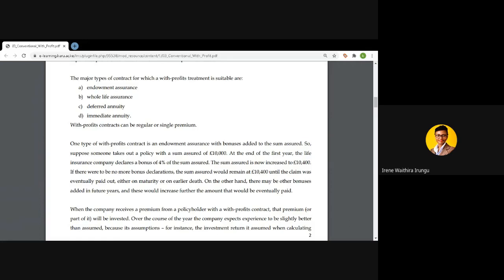Consider a life aged x with a five-year endowment assurance. Benefits mature either upon death of the policyholder or upon maturity of the term. If the policyholder dies between ages x and x+1, they are entitled to a sum assured of 10,000. But if they die between ages x+1 and x+2, since they will have earned the bonus of four percent, their beneficiaries will now be entitled to a sum assured of 10,400.